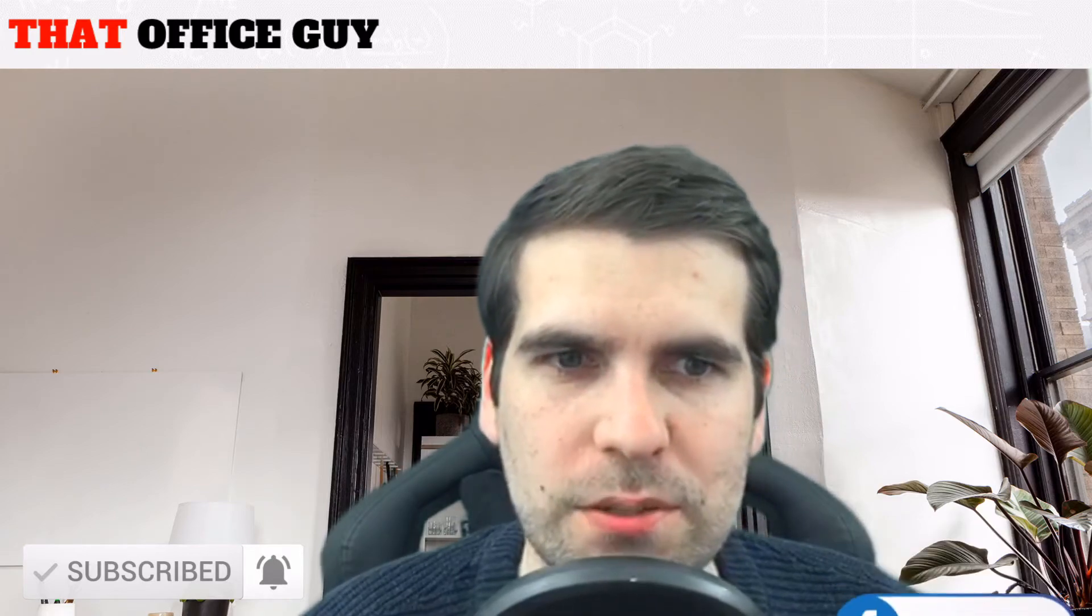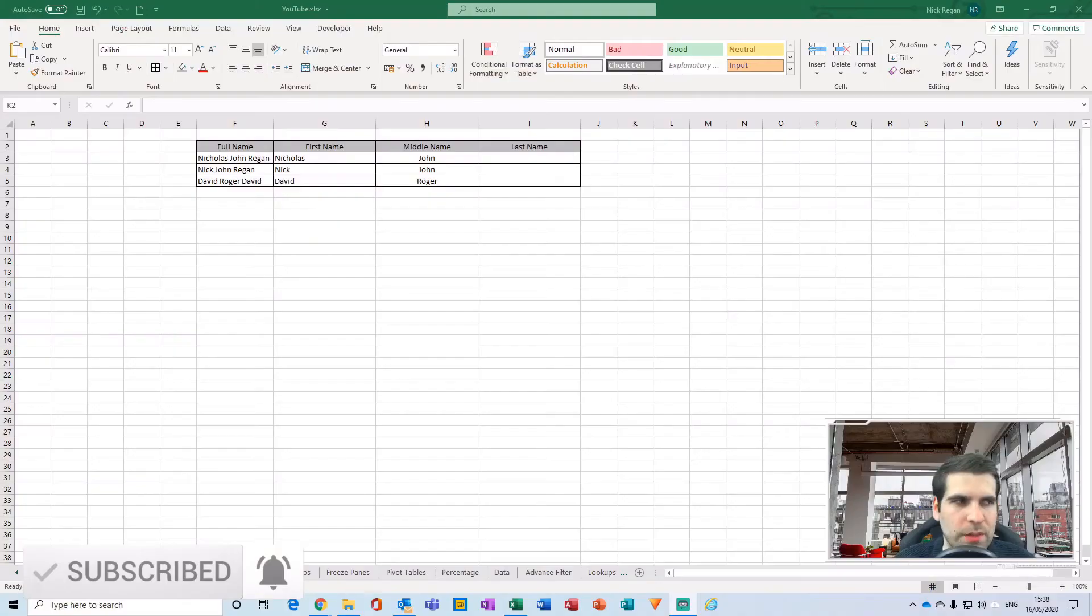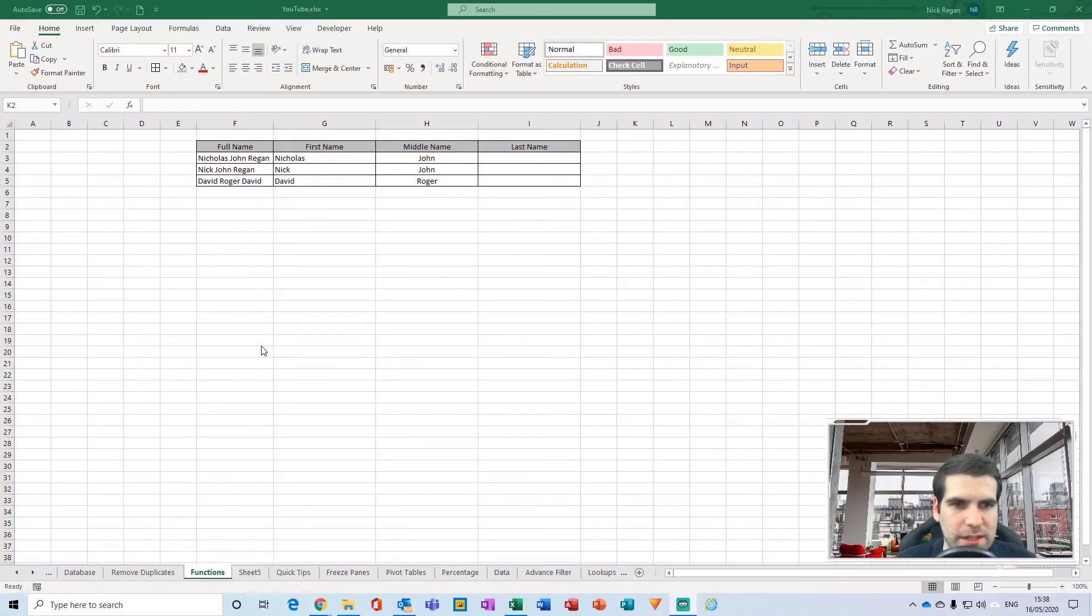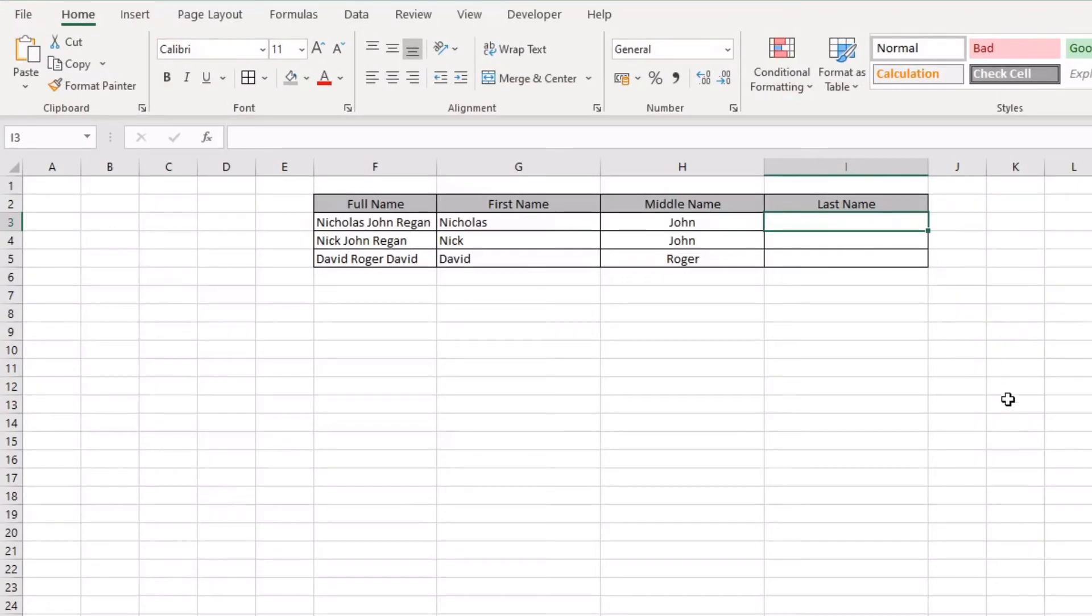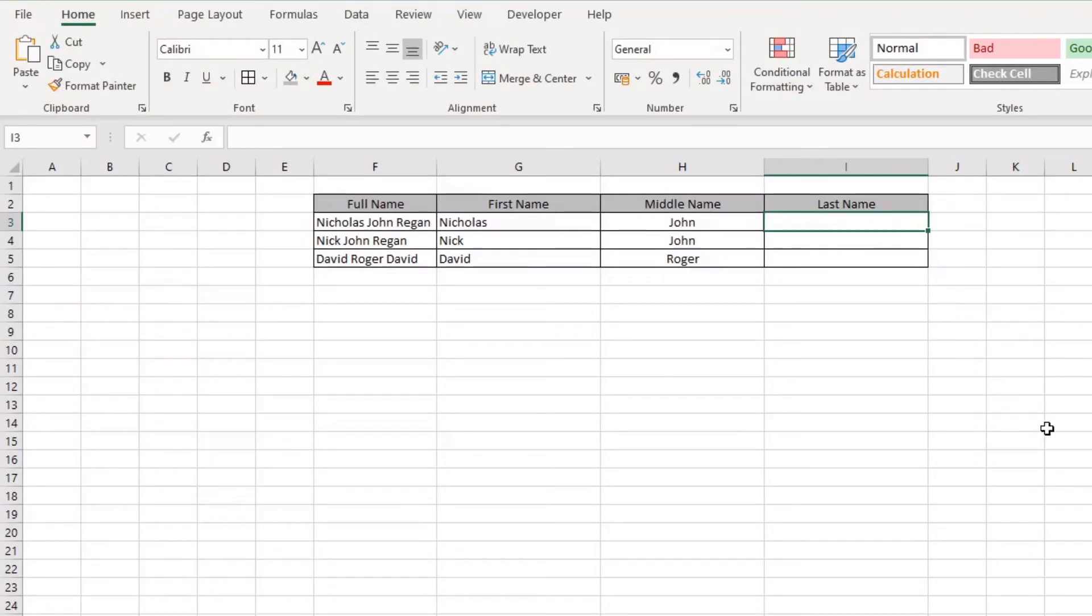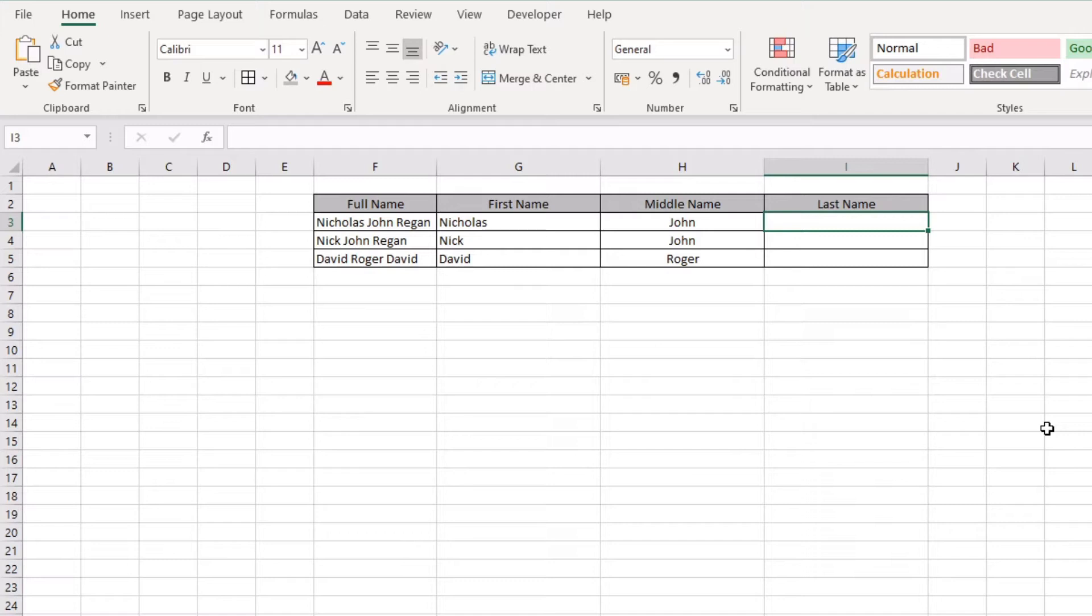With all that said, let's jump on over to Excel. This is going to be quite a quick tutorial. As I said before, it's quite a basic function. In this example, we're going to be looking at extracting the surname from a full name text string, and that's where the RIGHT function really does come in handy.